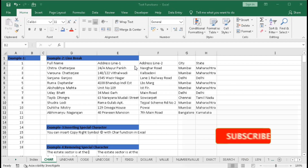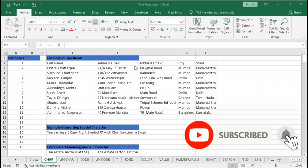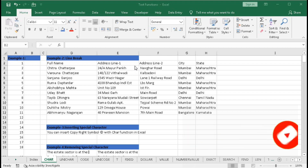Hi, in this tutorial we will learn about the CHAR function. We will understand what the CHAR function is and how to use it in real life, with real life examples.